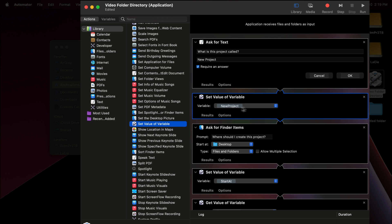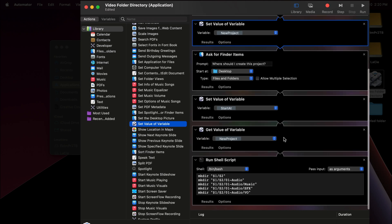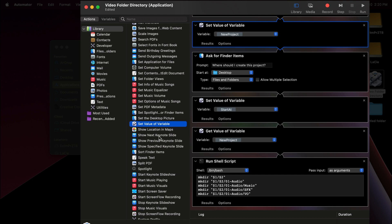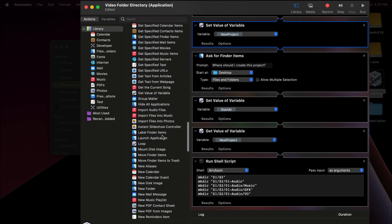The next thing is 'Set Value of Variable,' and these two things are linked together because the new project from 'Ask for Text' is linked to this 'Set Value of Variable.' So as I say what the project is called, I have to put in some value in this variable — drag that in here. Then it's going to say 'Ask for Finder Items,' which is where do I want to create that project or save it. Those are the two automations I'm asked every single time. The next 'Set Value of Variable' is going to say 'Start at new project' — we want to select 'Start at,' and then we need a 'Get Value of Variable,' again set to new project.